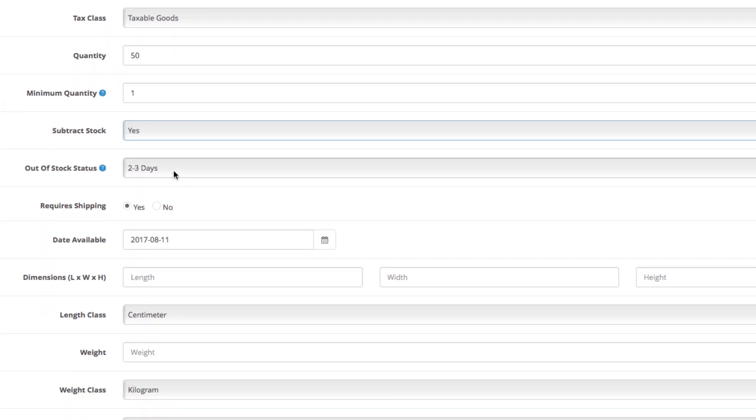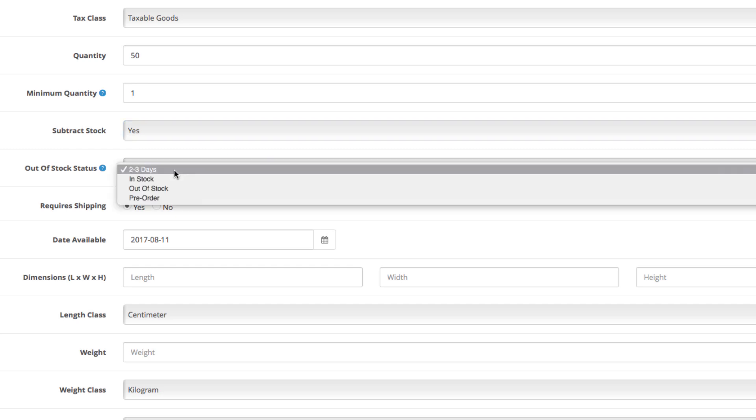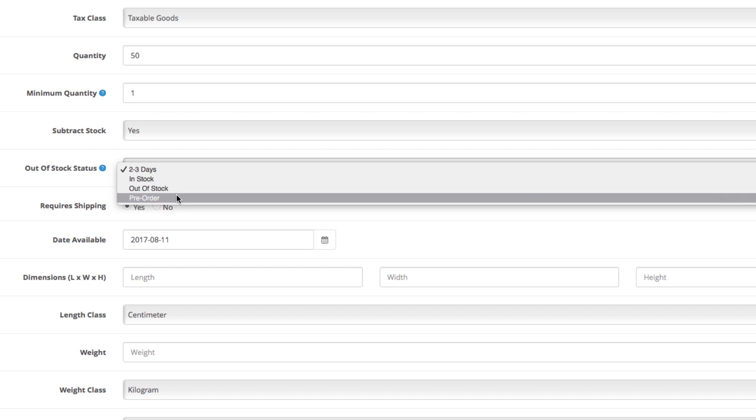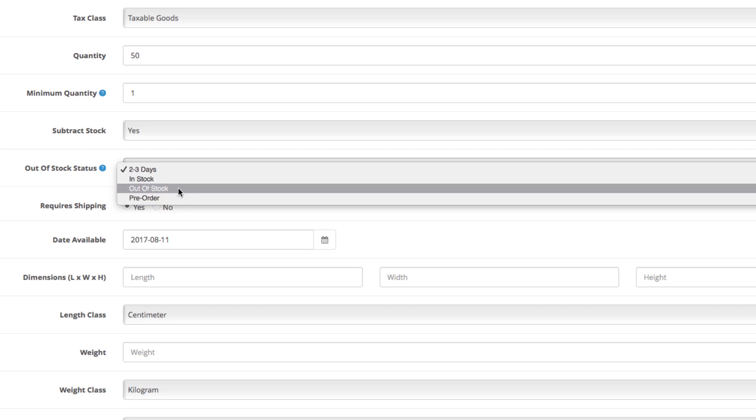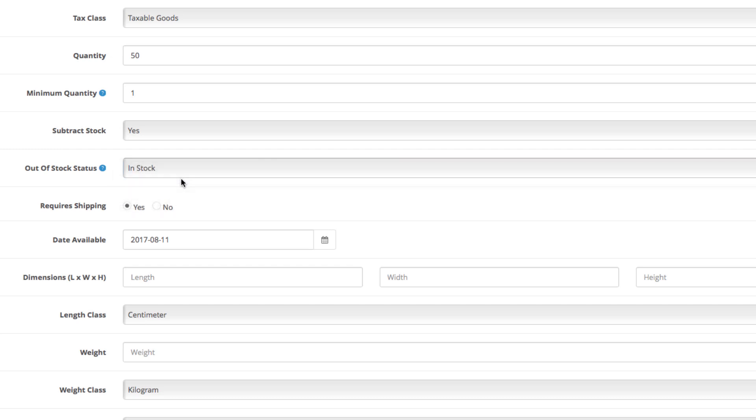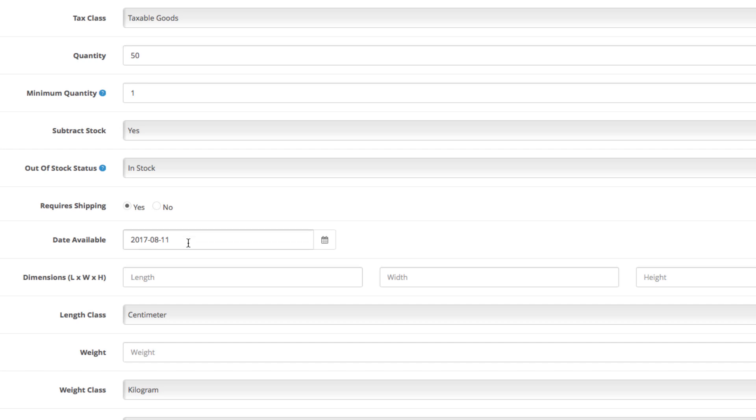The out of stock status can also be configured from here. There are four default options: in stock, out of stock, pre-order, and two to three days. You can add your custom stock statuses as well. Next, does the item require shipping? Yes or no question. In our case it's a yes.